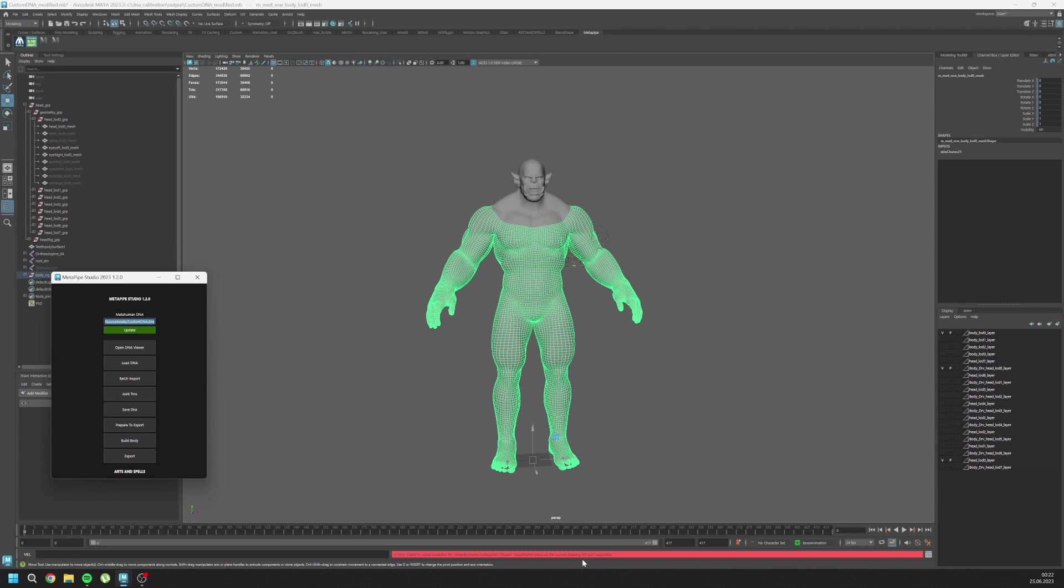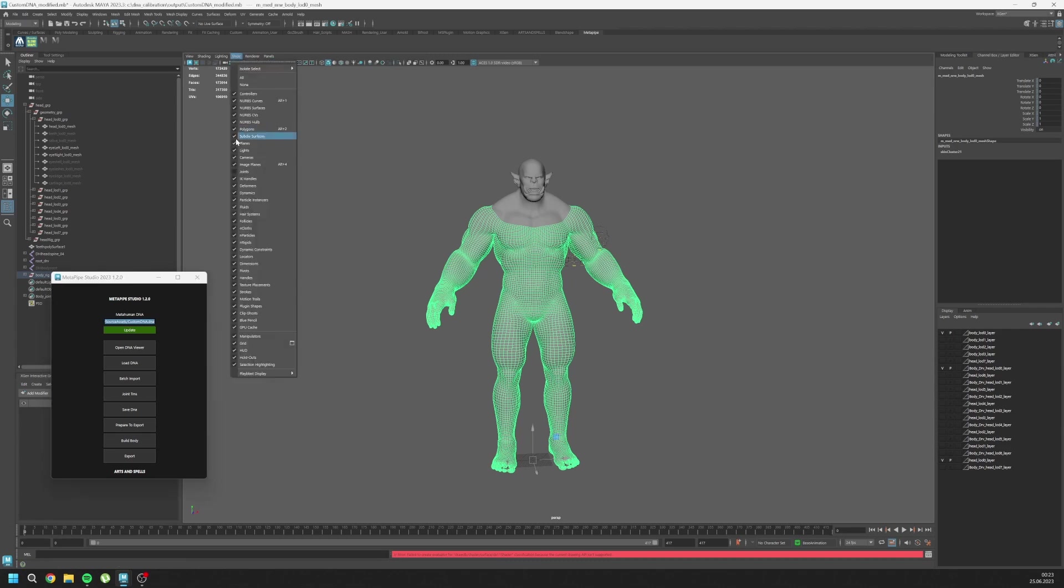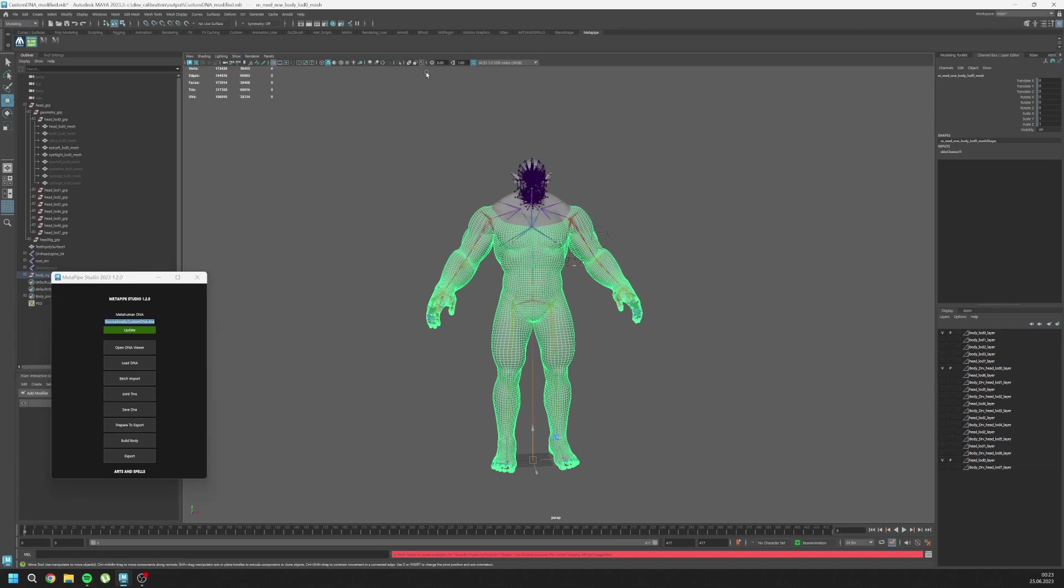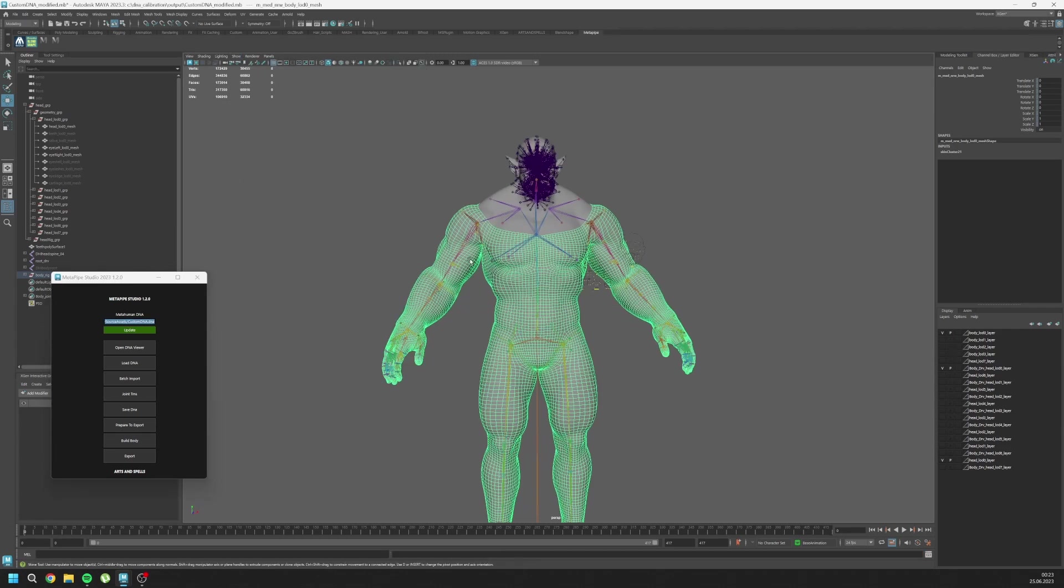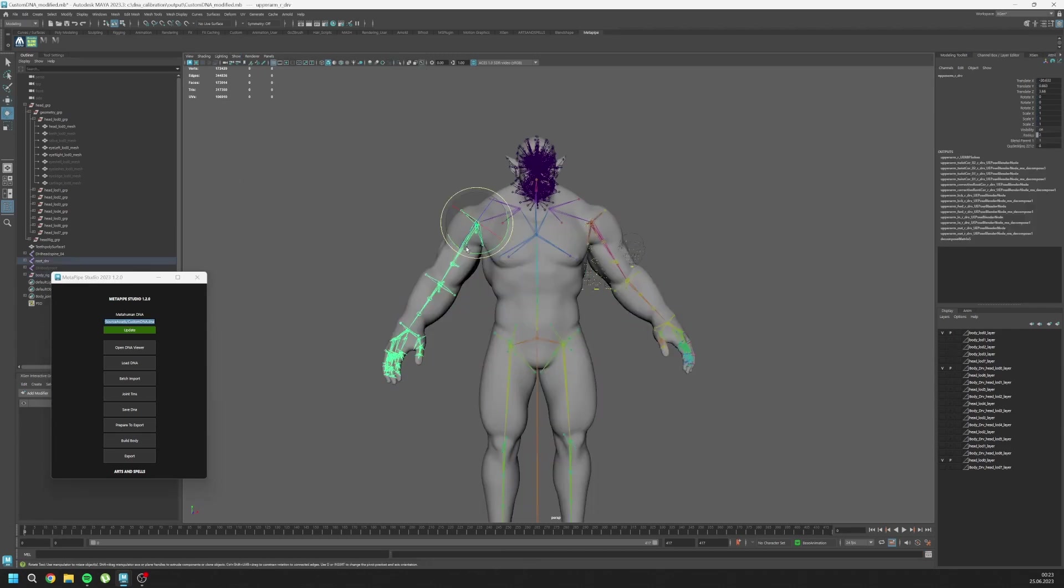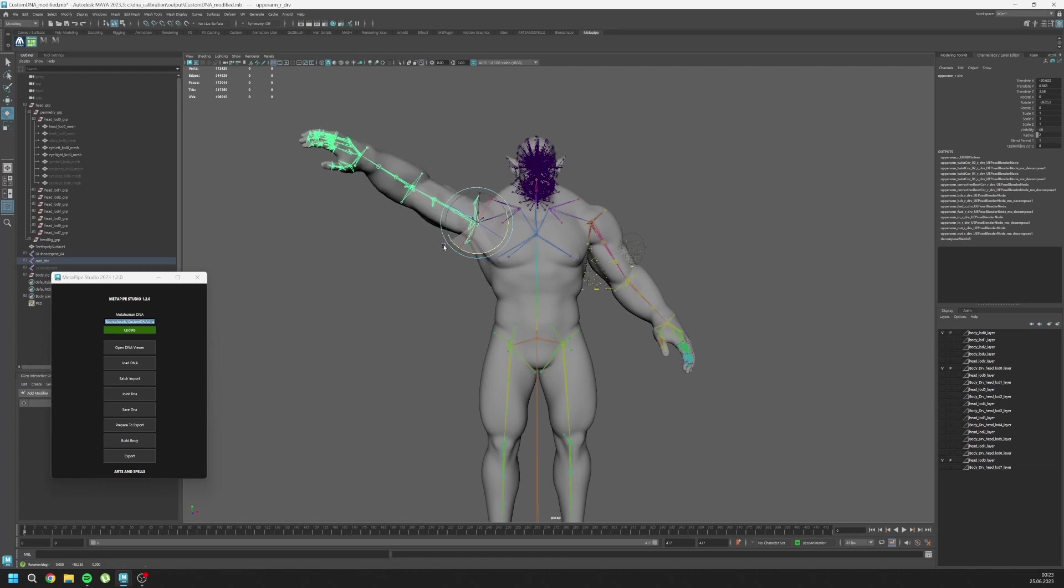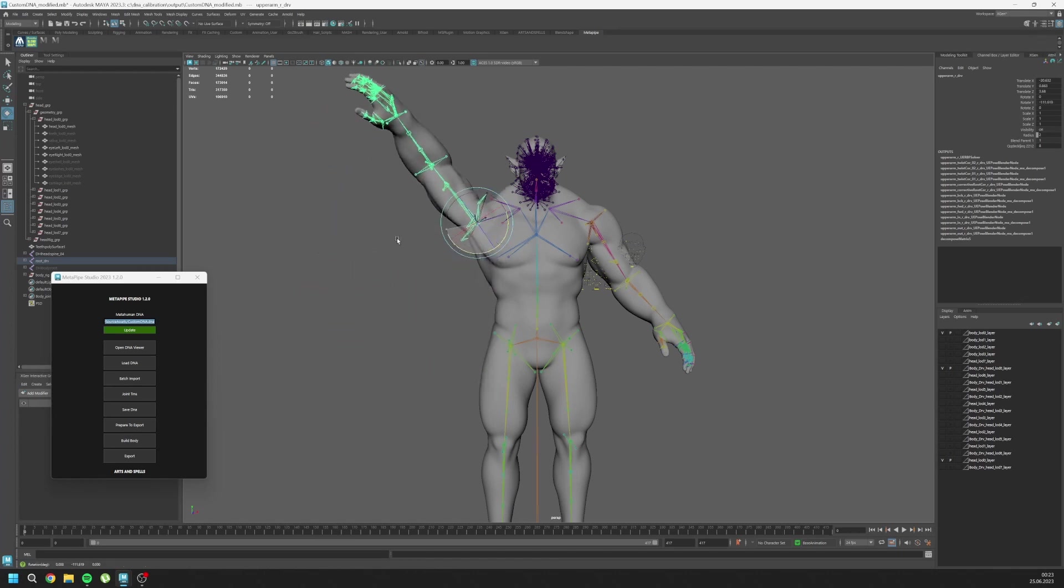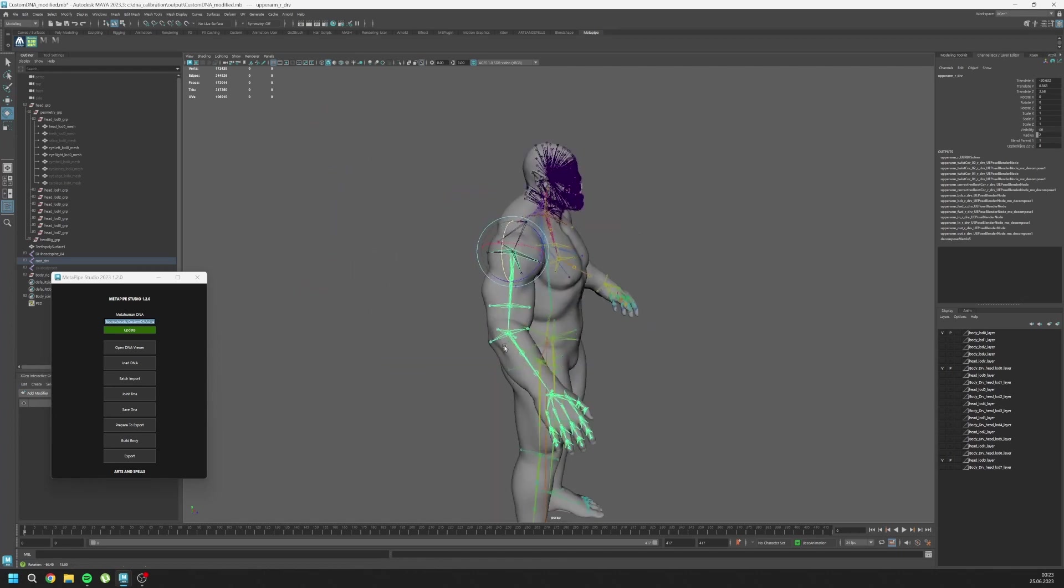As you can see, there's an error, but it's coming from the body file that you saved from the MetaHuman original file. It comes from the shaders, something like this. Ignore this one - this error is not important. You don't need to write to Discord for that. Just show joints and turn on the X-ray.